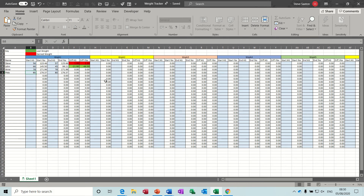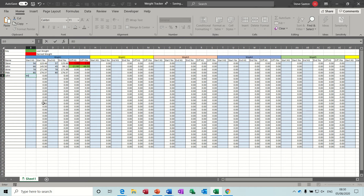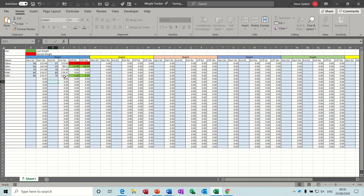So this is the end product — I've already created this. If I type somebody's name, John, start weight in kilograms 80 kilos, this column automatically converts that into pounds. Then this is week one — let's say he loses one kilo, which equates to a one kilo loss, a 2.2 pound loss.